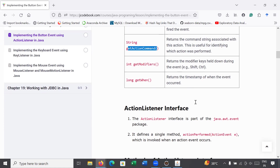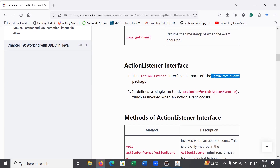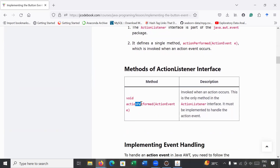Corresponding to a button event we have ActionListener, which is defined inside the java.awt.event package. The ActionListener interface contains a single method — the actionPerformed() method — which is invoked when some event or action is generated from a button. In order to use this method, we have to implement the ActionListener interface in our program.